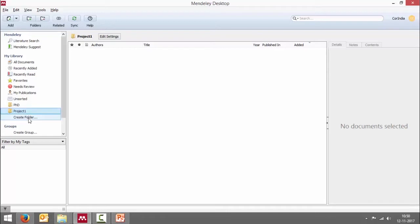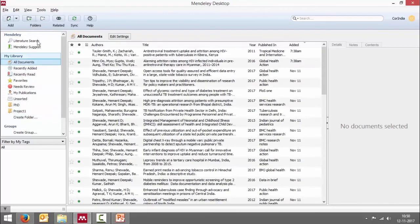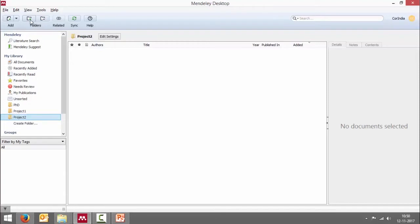Instead of using this option here, I can go up here and click on create a new folder. Does the same thing. Both are same. So I'm going to say project two. Now this is how you create a folder.